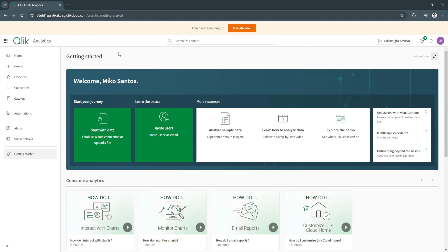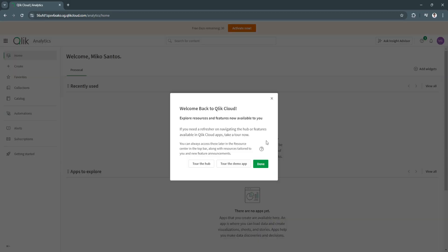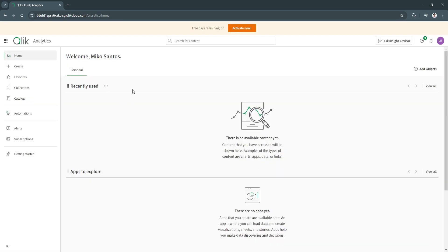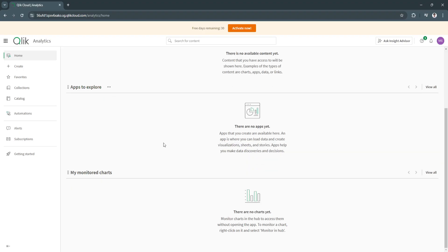Here on the left-hand side, you will see different sections such as home. As you can see, welcome back to Qlik Cloud, click done. This should be your home page. You will see all of the recently used content right here. You will also see apps to explore and your monitor charts.